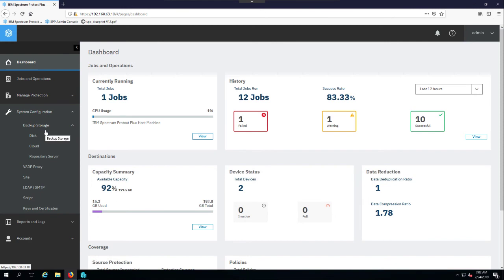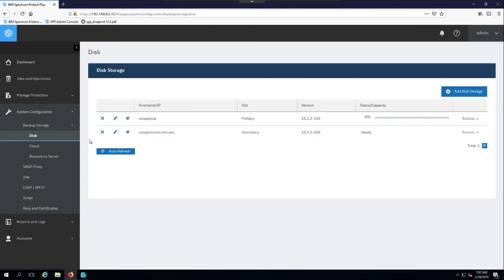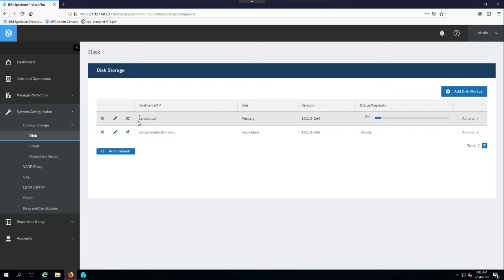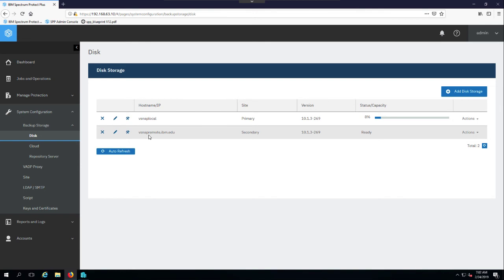As you can see here, we have backup storage that we have defined. Our vSnap repositories are defined under disk since they are block-based storage. And as you can see here, we have a primary and a secondary site for vSnap storage defined. So this is where we are actually doing our backups.